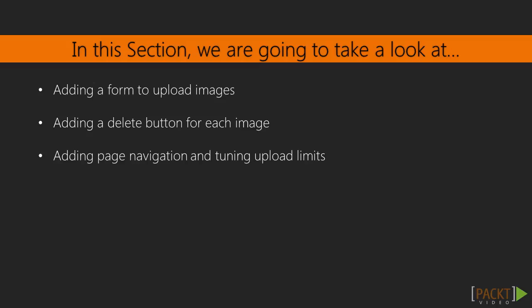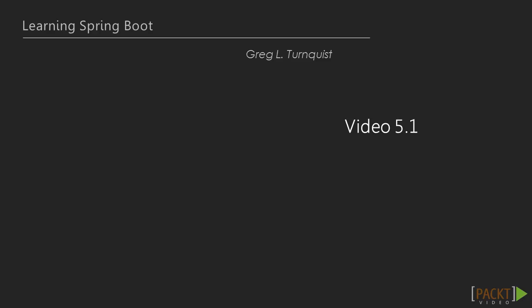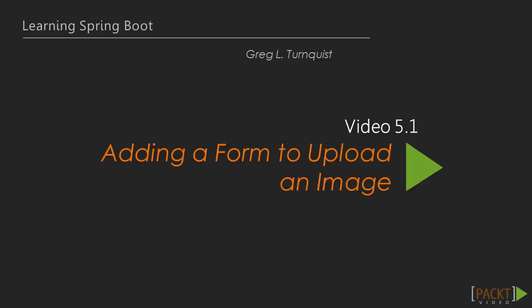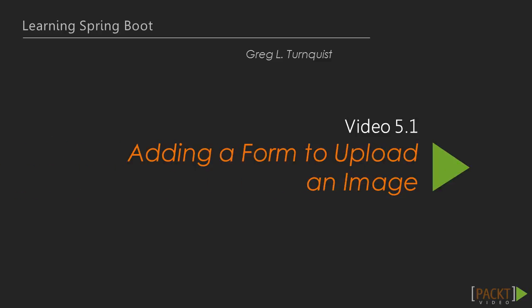In this section's videos, we're going to add a form to upload new images, provide buttons to delete existing ones, add page navigation, and tune the server's upload limits. In this particular video, we're going to focus on adding a form to upload images.